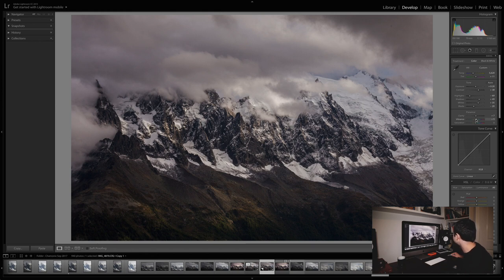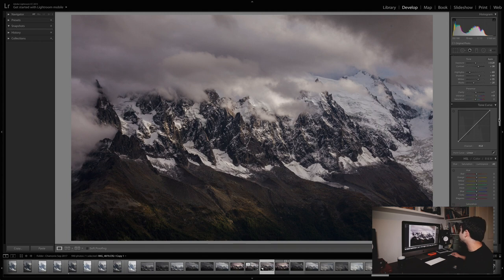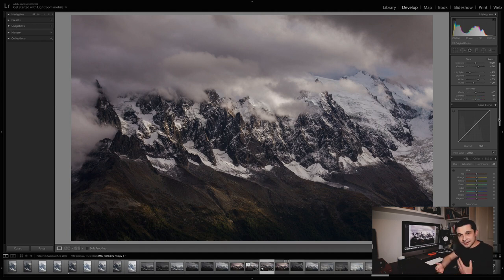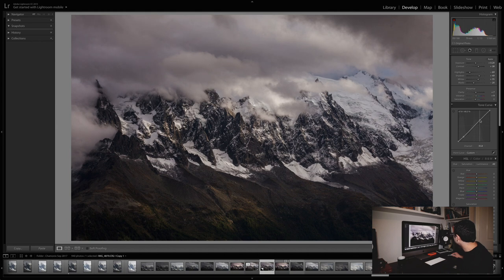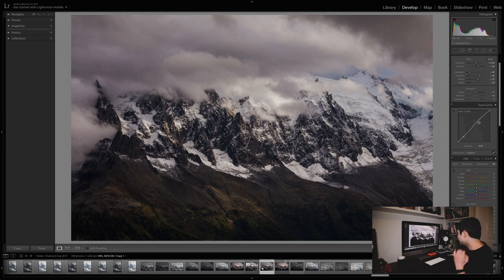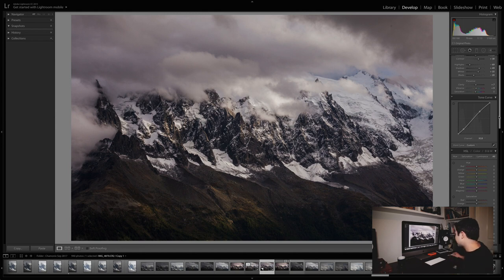I think in this image, vibrance probably to about plus 9 is about right. The next panel is the curves panel. For landscapes I like to add a slight S-curve, which increases contrast further. In the panel you've got an overlay of your histogram and a line you can use to adjust the tones. I'll drop the dark tones down slightly and increase the lights slightly. This just adds a little S-curve which adds more contrast to the image — just making it pop that little bit more.